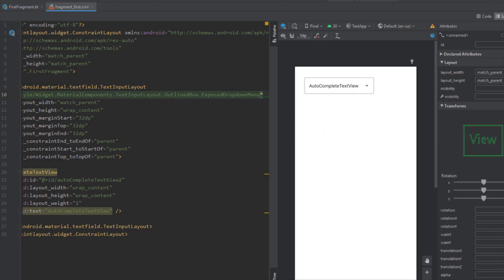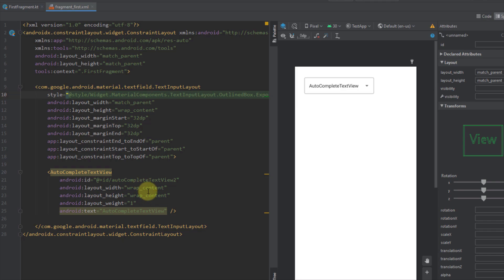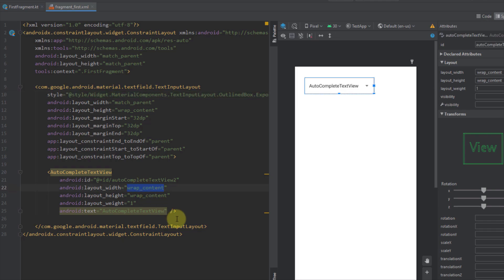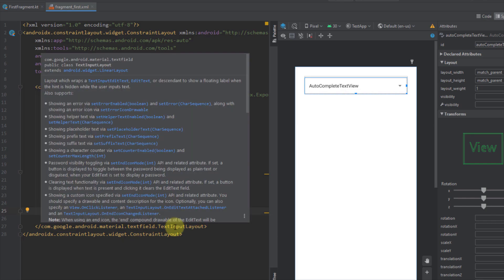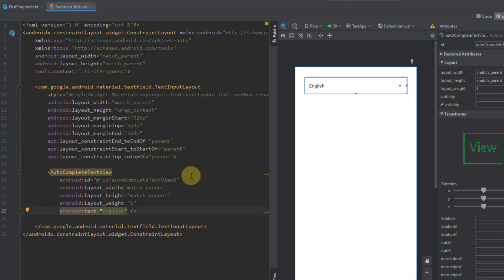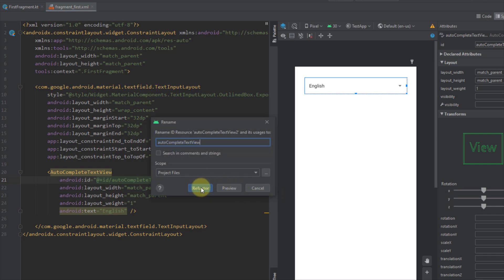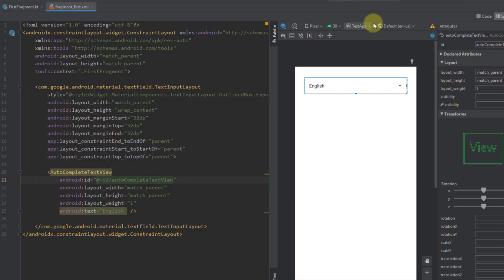For our AutoCompleteTextView we need to set the layout width and layout height both to match_parent. We can remove the default AutoCompleteTextView text and write, for example, 'English' as placeholder text. I'm also going to rename the AutoCompleteTextView ID to just 'autocomplete_text_view' — let's refactor that.